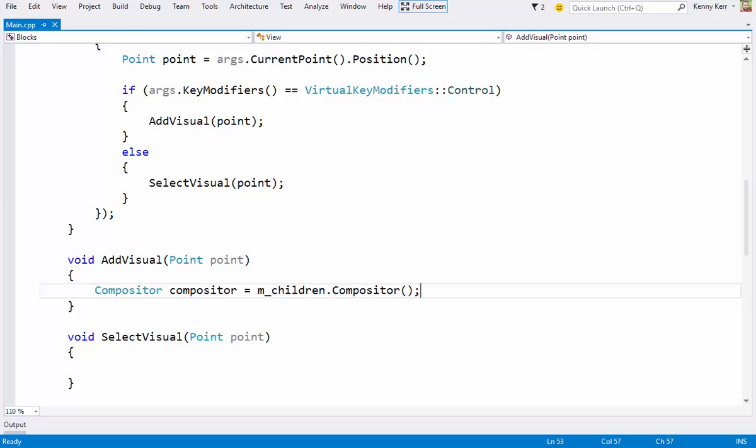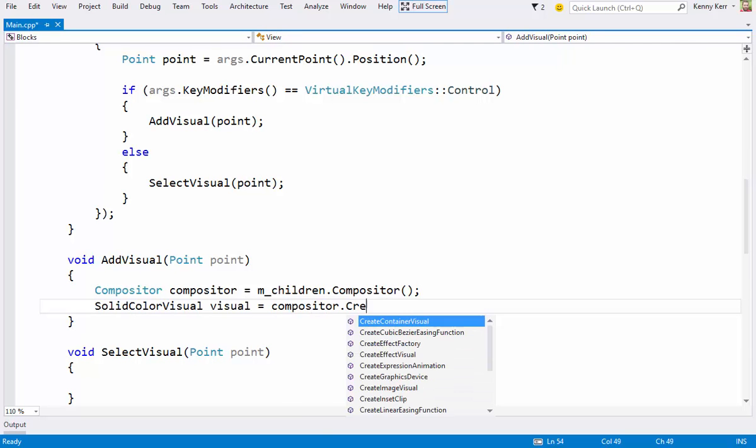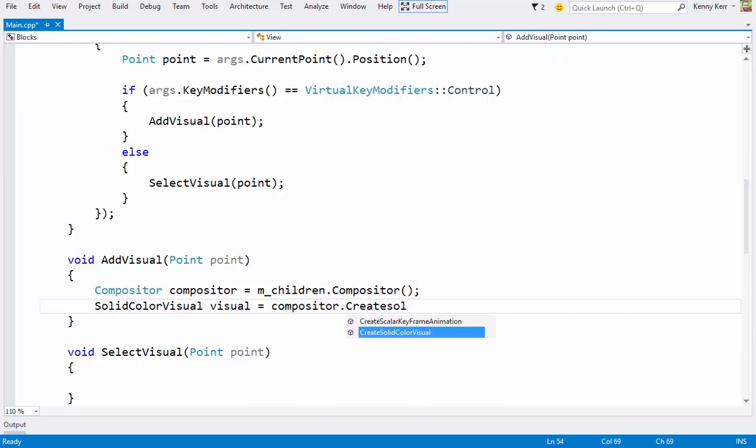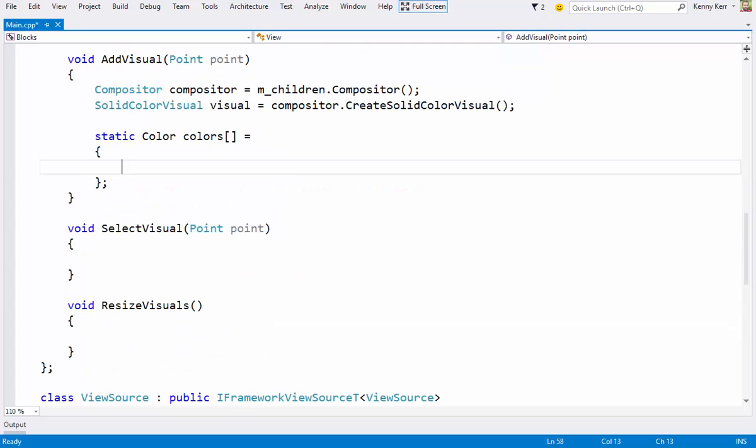And let's give the visuals some variety of colors. Color is a simple ARGB structure. Alpha, followed by red, green, and blue in that order. Color itself is defined in the UI namespace.